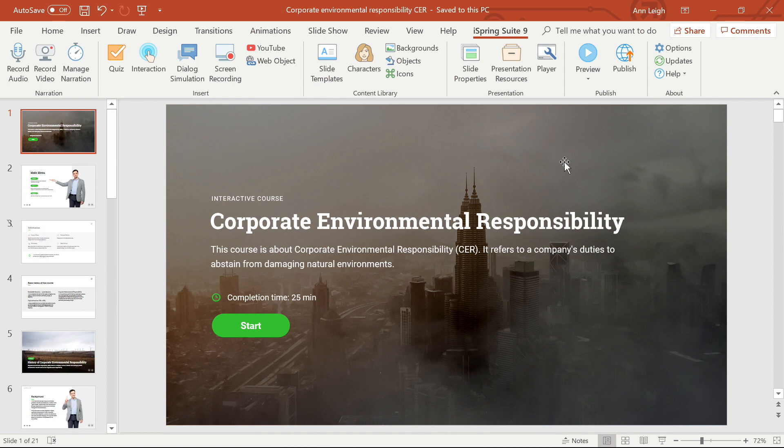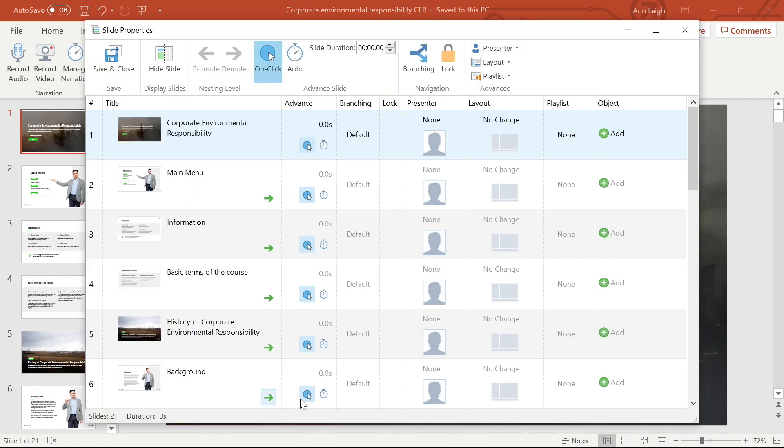To start off, make sure you're on the iSpring Suite tab and then head on over to the slide properties tab. You'll see right away that there are a ton of options here. I'm going to help navigate you through them so you know exactly what you're doing and can get the most out of iSpring Suite.